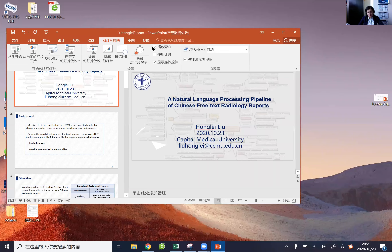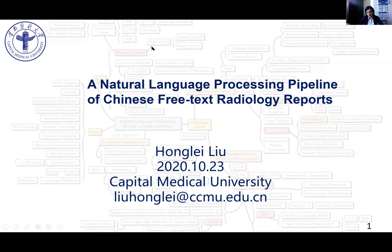The last poster for today is titled Natural Language Processing Pipeline of Chinese Free Text Radiology Reports. The presentation will be made by Hung Lei Liu. She received a PhD degree in Control Science and Technology from Tsinghua University in 2016, and is now a lecturer with the School of Biomedical Engineering, Capital Medical University. Her research interests include medical information and medical natural language processing.